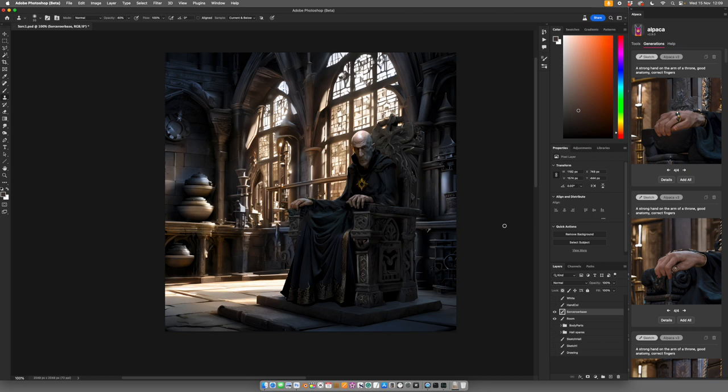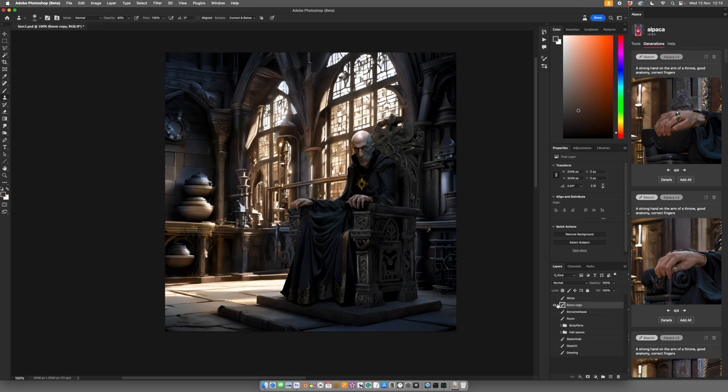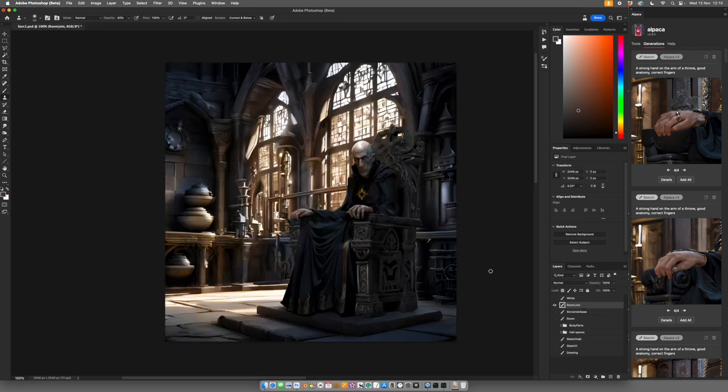So the question is, how to reproduce that in Alpaca. So what we do is we will put those to make duplicates of both sorcerer and the room. So we've got sorcerer and we've got the room. So we'll flatten the two together into one layer.